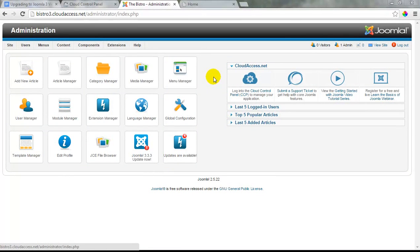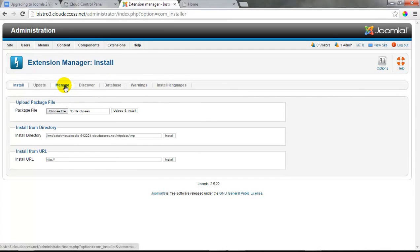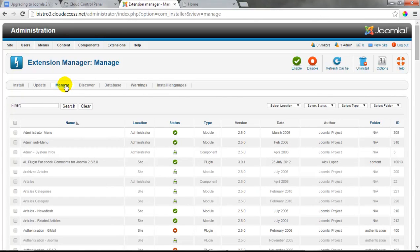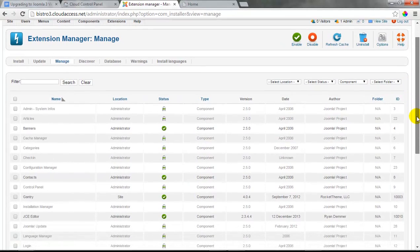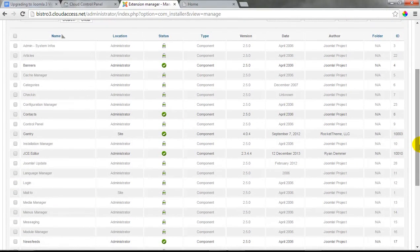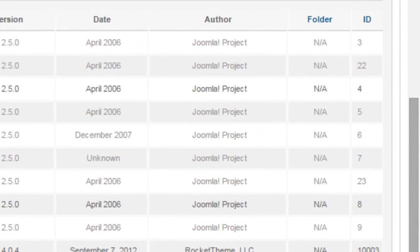Once we've created the backup of our Joomla 2.5 site, it's time to log into the Administration area and go through our third-party extensions to make sure each one is compatible with Joomla 3. Let's open the Extension Manager and click on the Manage tab to view all installed extensions. To simplify the process, I'll use the filter at the top to display just the components. It's a long list, but anything authored by the Joomla project is a core file that will be overwritten during the upgrade. Anything grayed out can also be ignored. I'll focus on the Author column — if it's a different author, I need to pay attention.